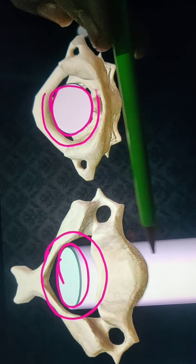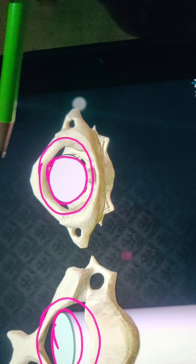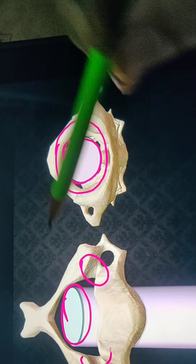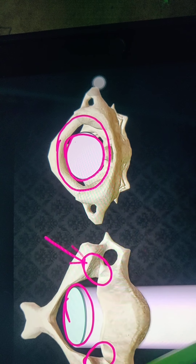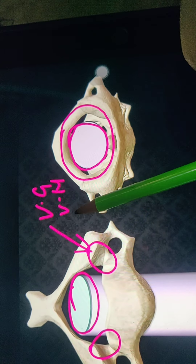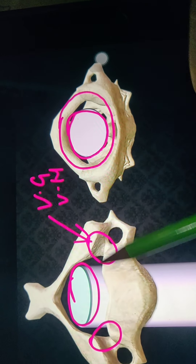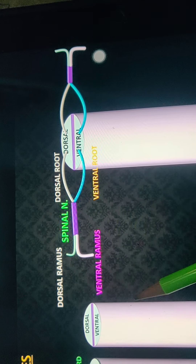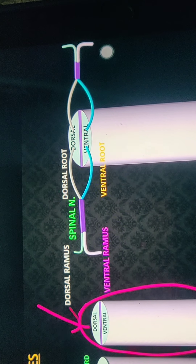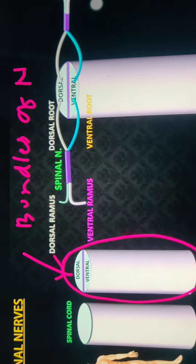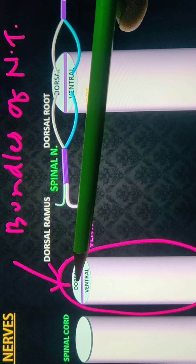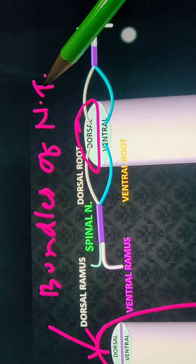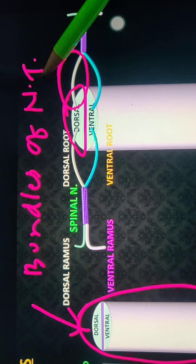Looking at a single vertebra, we can see the spinal cord being attached inside it. The spinal cord is present inside this cavity or column. We also have grooves or notches known as vertebral grooves or vertebral notches, through which the spinal nerves emerge out. From the dorsal side and ventral side, nerves are coming out — these are known as bundles of nerve tissues.